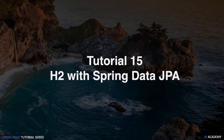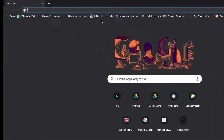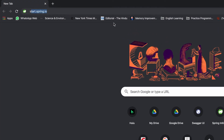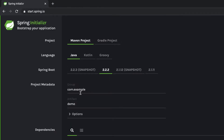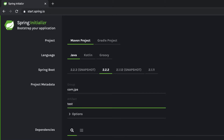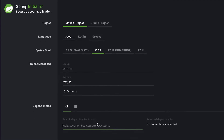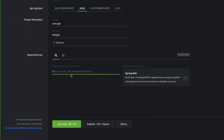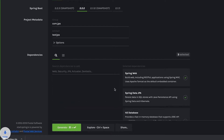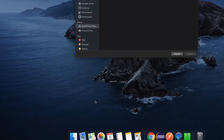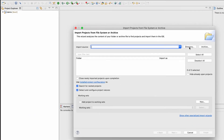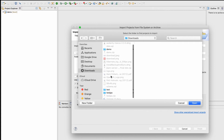To demonstrate this, we need a project. You can use your old project or create a new one and add the Spring Data JPA dependency. I'll create a new project. I'm going to my browser, opening start.spring.io, searching for JPA, then adding the Web dependency, JPA dependency, and H2 dependency. Let me generate it, open the project with the file system, and download it.